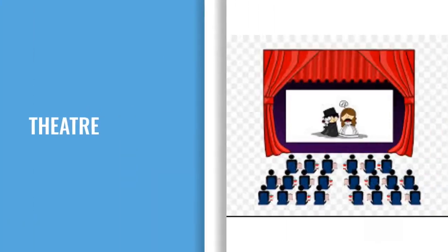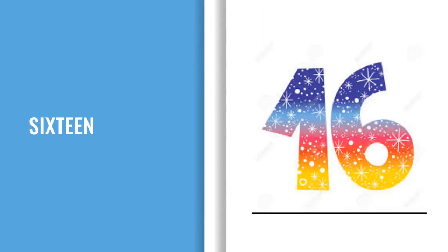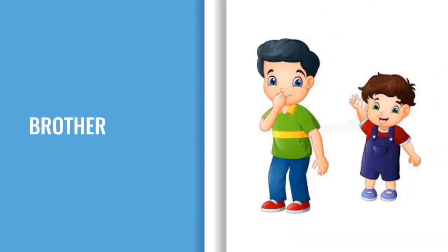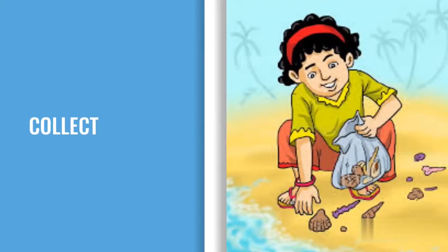T-H-E-A-T-R-E, Theatre. S-I-X-T-E-E-N, Sixteen. B-R-O-T-H-E-R, Brother. C-O-L-L-E-C-T, Collect.